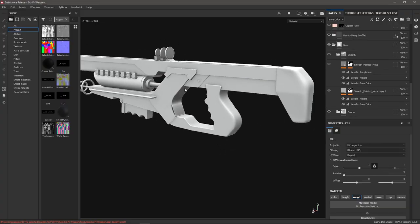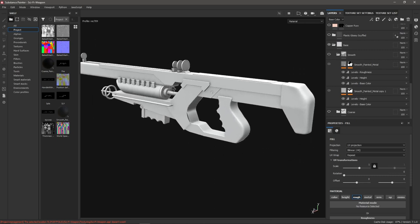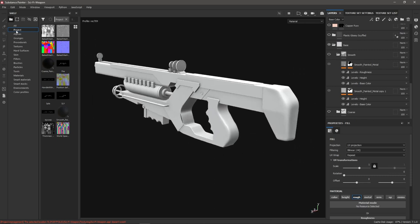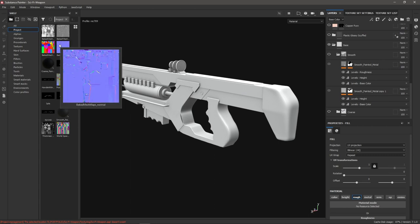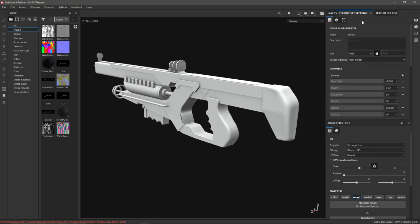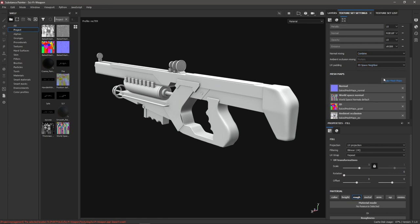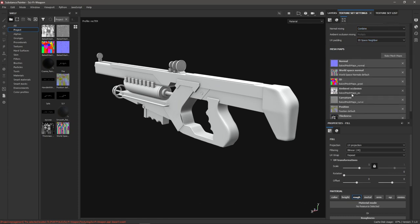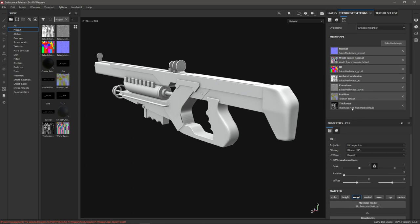Here we are in Substance Painter and I've loaded in the low-poly mesh with the baked mesh maps. Over in my project section on my shelf I've got some baked mesh maps. I did have to bake a couple extra ones by going to texture set settings, scrolling down to mesh maps, and then baking mesh maps. We already have our ID map, but I've also got thickness, world space, and position. In addition to baking things out in Marmoset like we did in previous videos, we can also bake some mesh maps right in Substance Painter using its really fast GPU bakers. I mainly needed these extra maps to use the smart filters and smart masks.